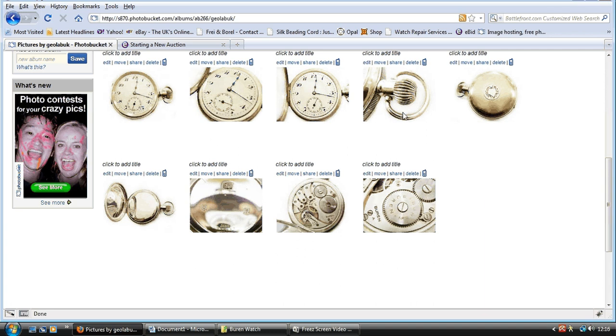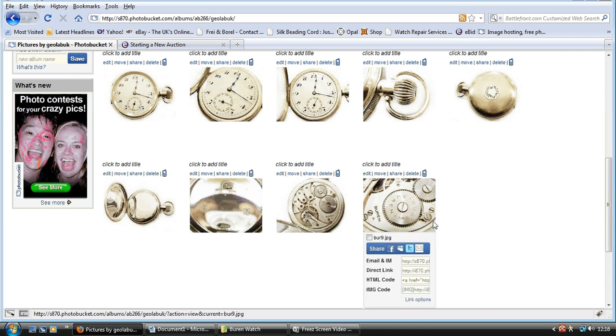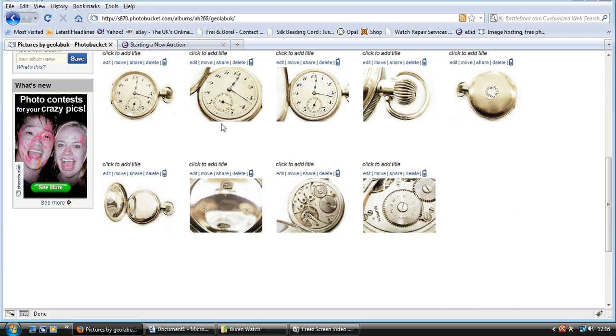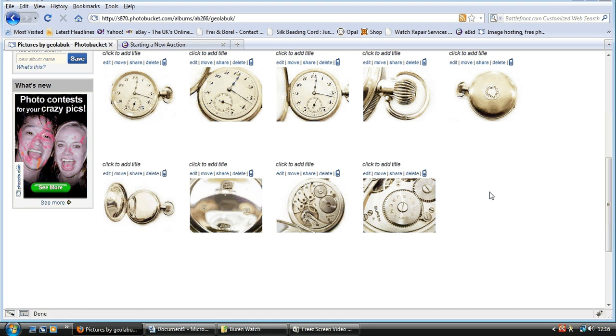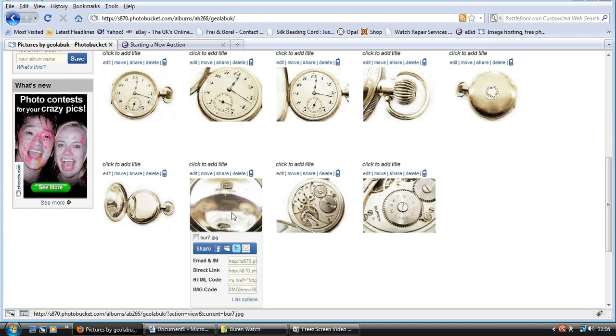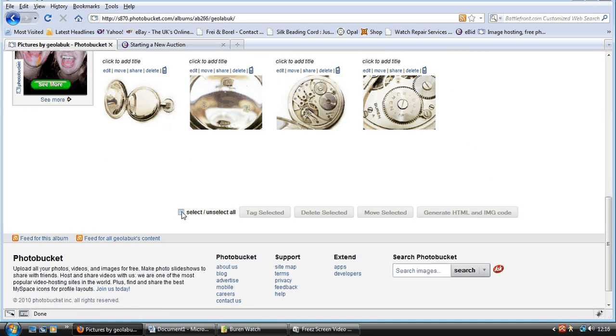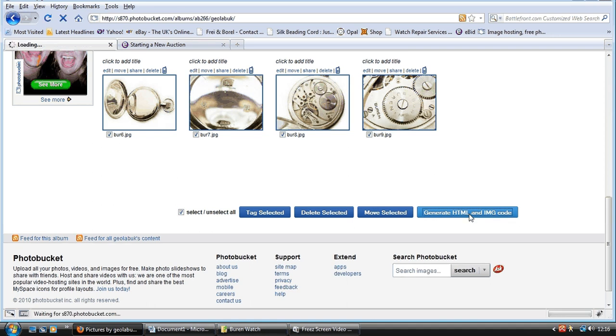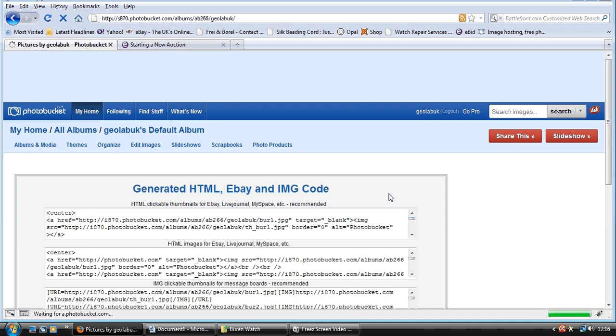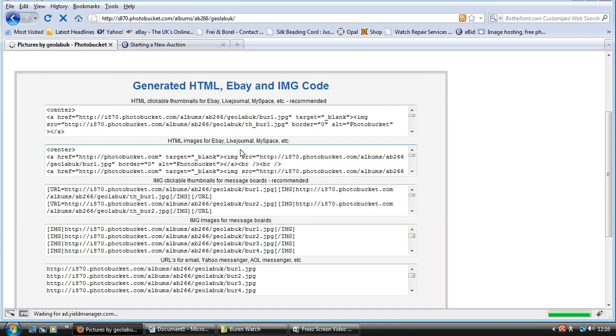So these are the photos in your album. And now we need to select them. Now, if you had an album full of photos, you would select them individually, just the ones you wanted. But as this album has got nothing else in but these, I can select them all. Now I want to generate HTML code down here. And it's going to generate the code for me to put into eBid. And it even gives you it here, look, doesn't it? Oh, look, it's done it for eBay. Wow.